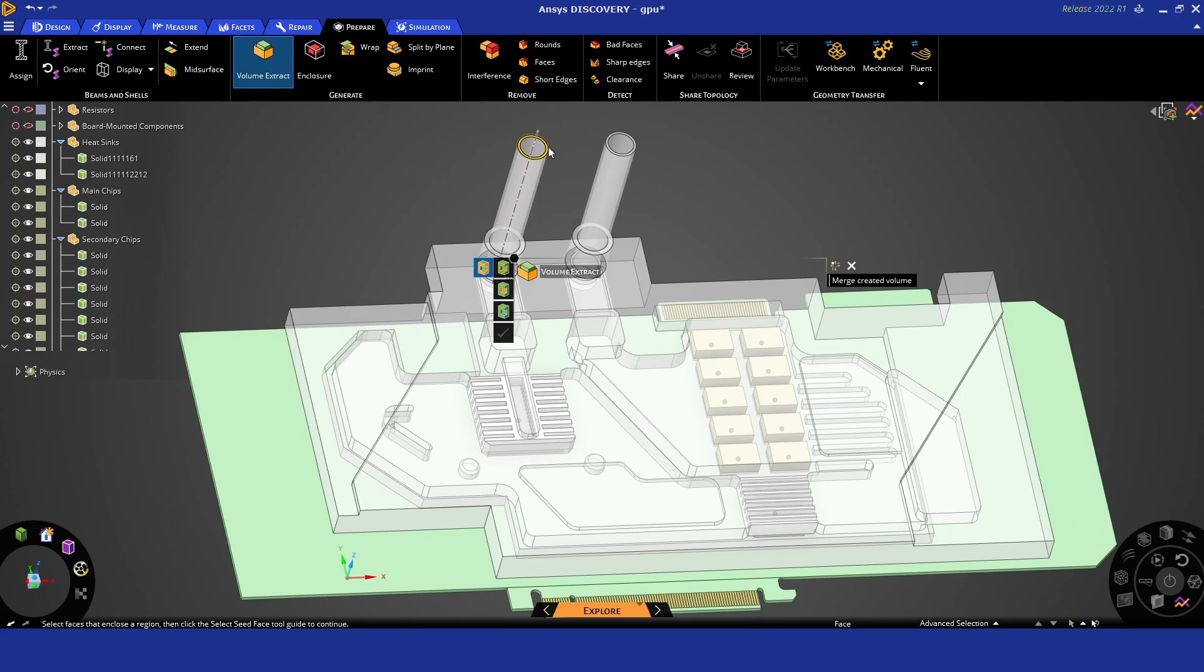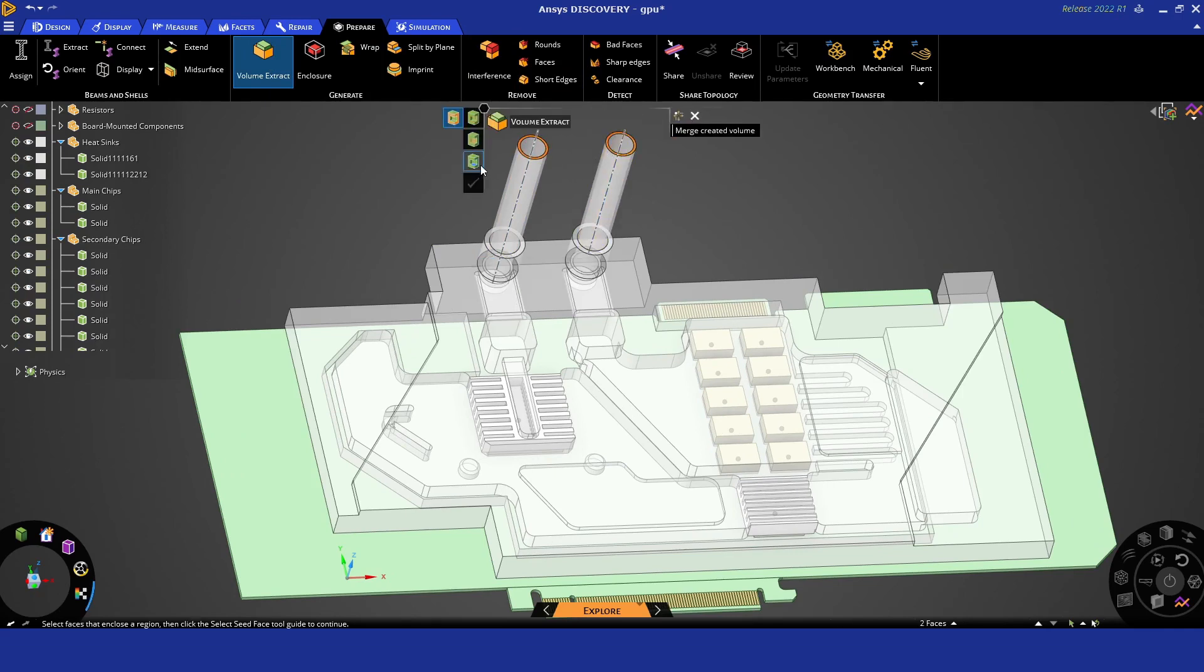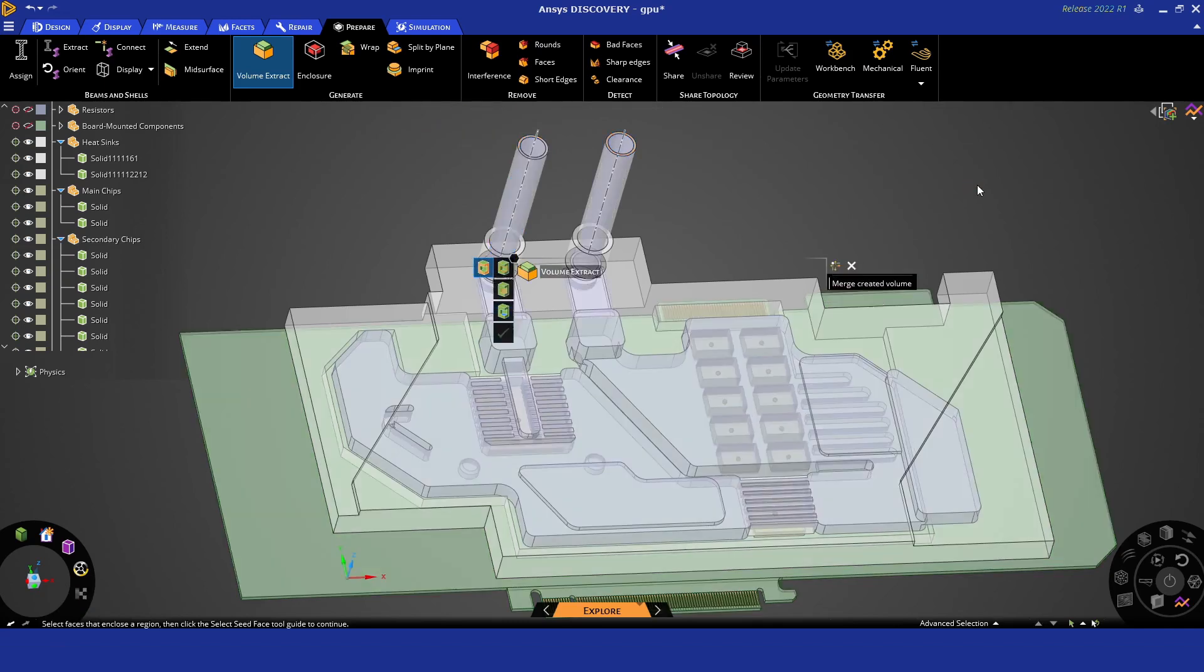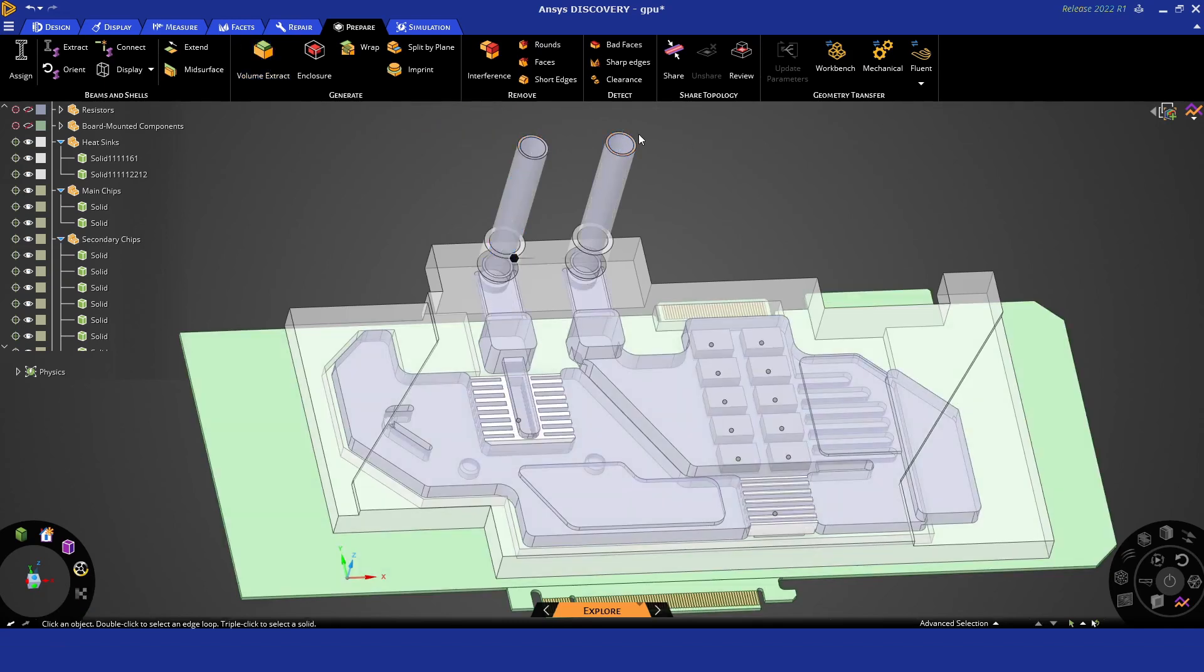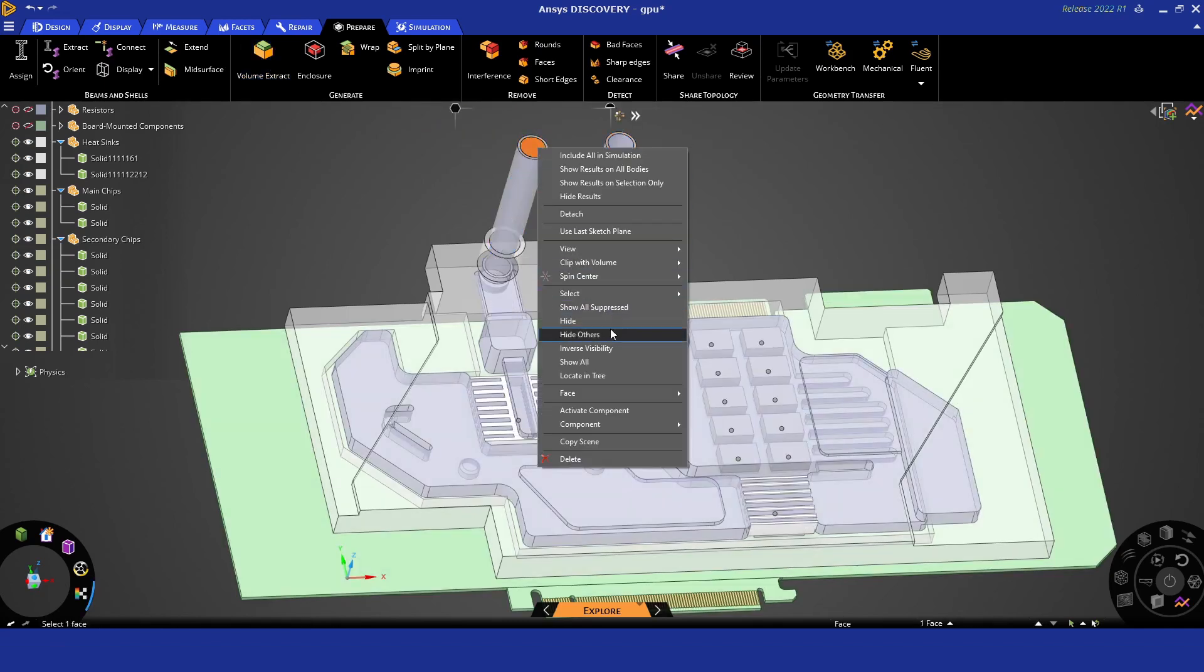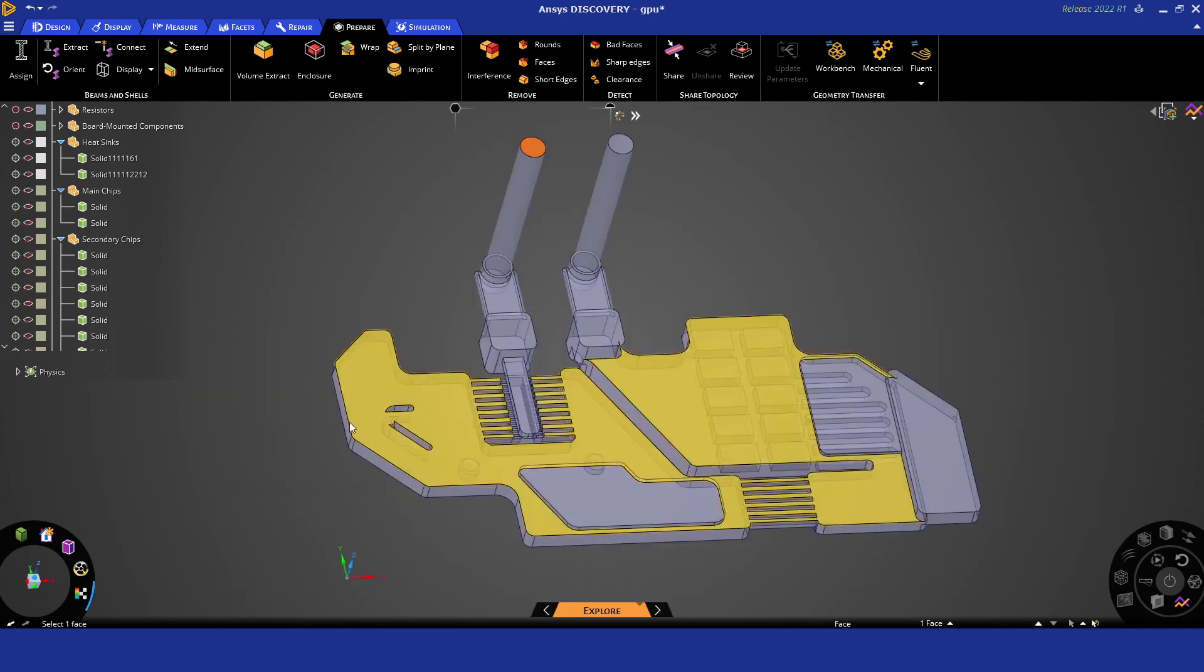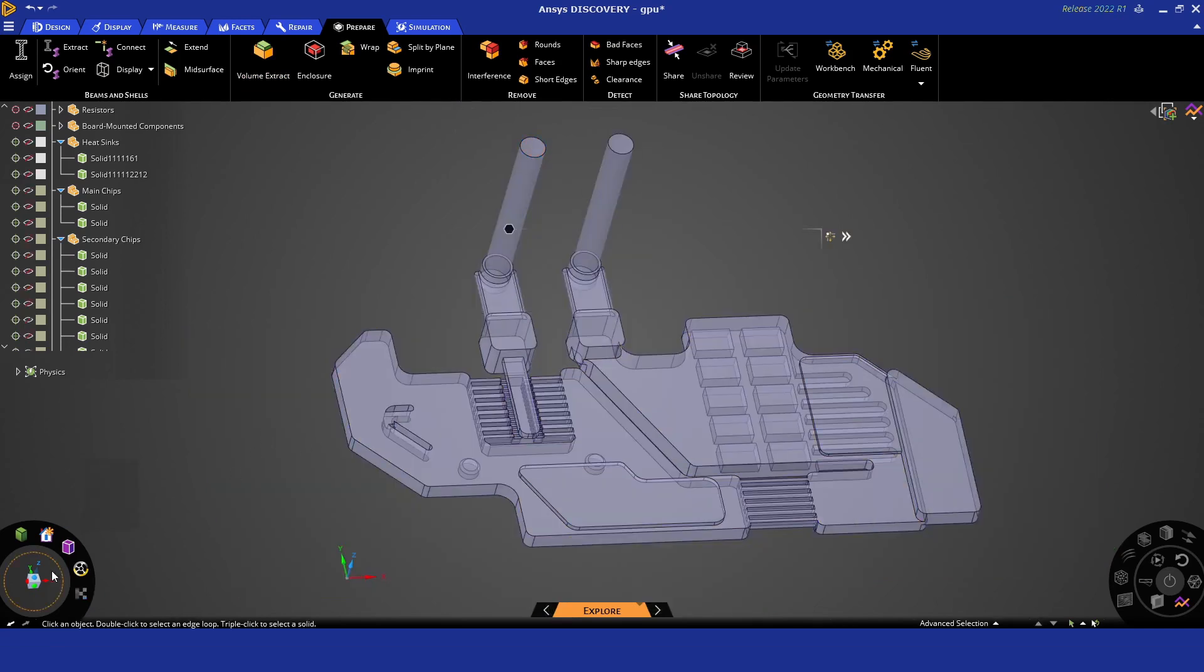Now as usual we will extract the volume using the built-in tools of Discovery. This will prepare the entire fluid coolant passage for us, and you can see in a few seconds here we have a ready-made fluid volume.